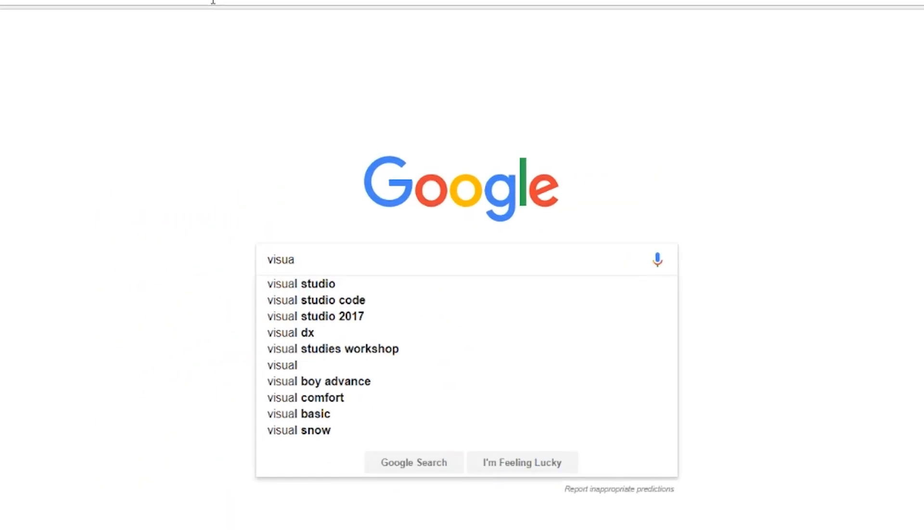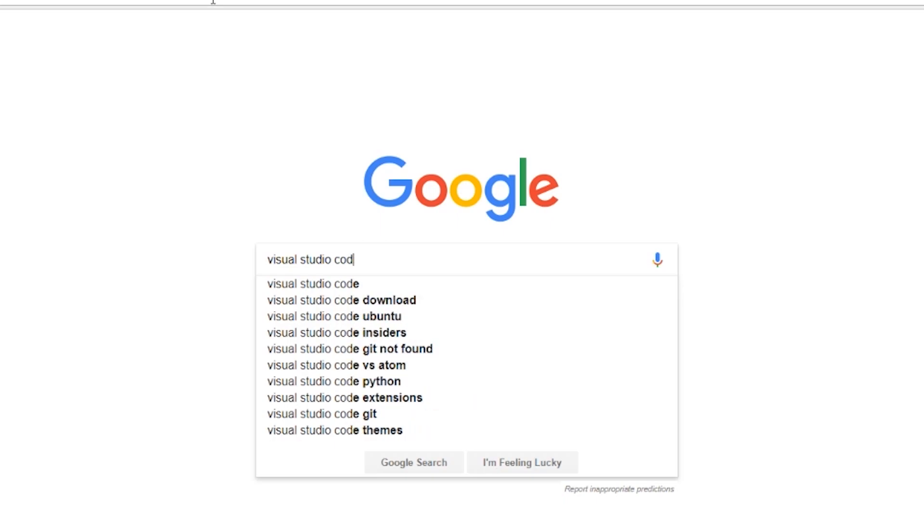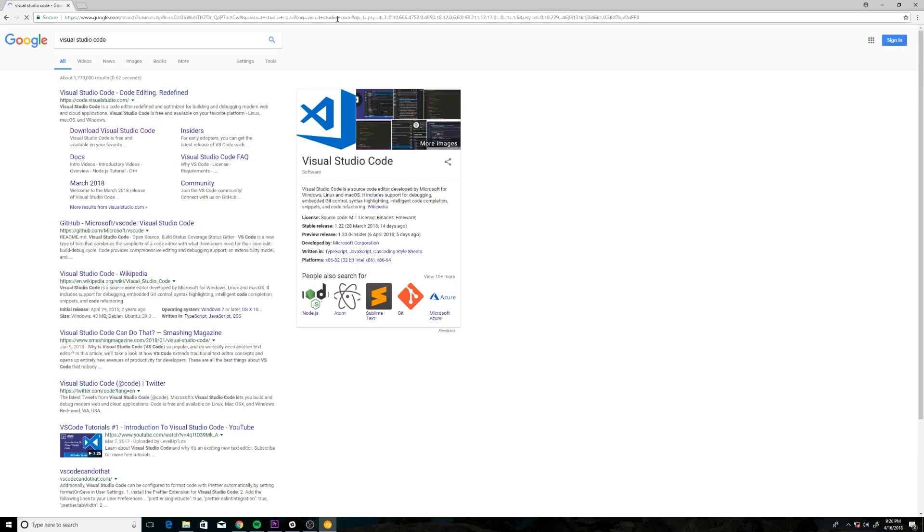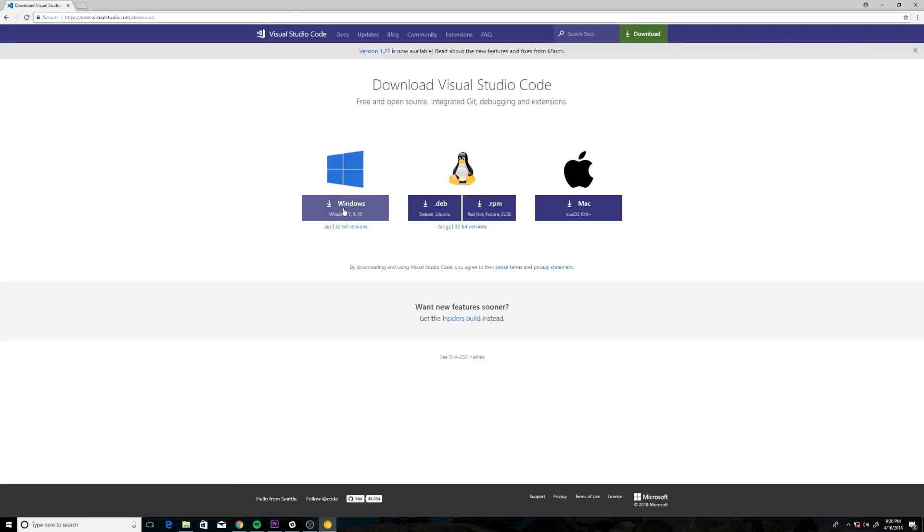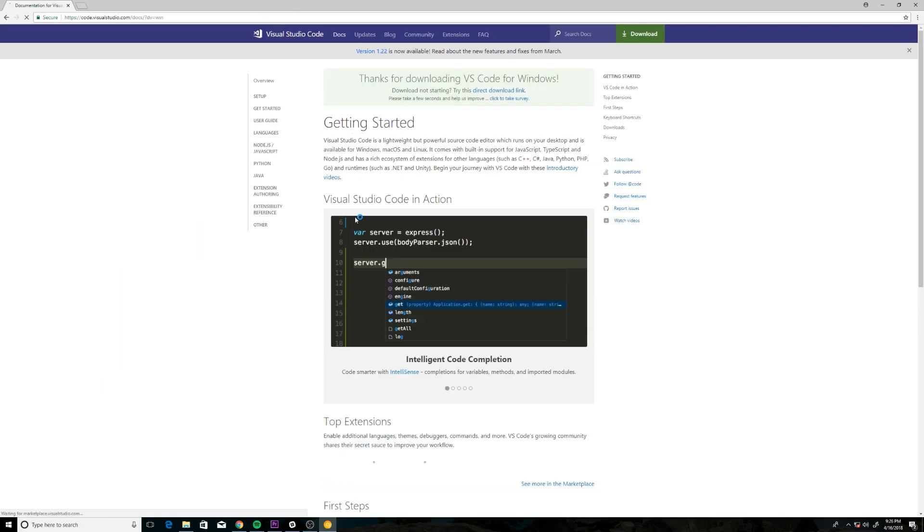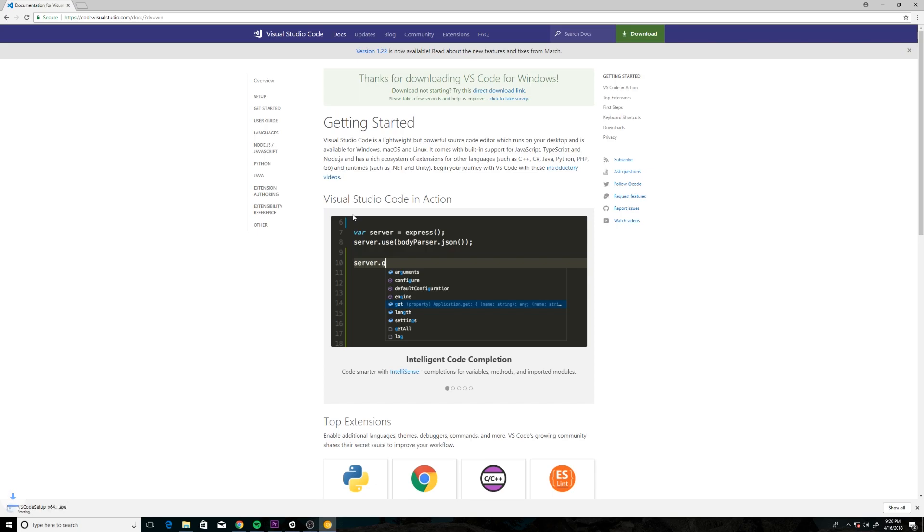We're going to install Visual Studio Code. You can use any text editor, but this can make things a little bit easier for us.